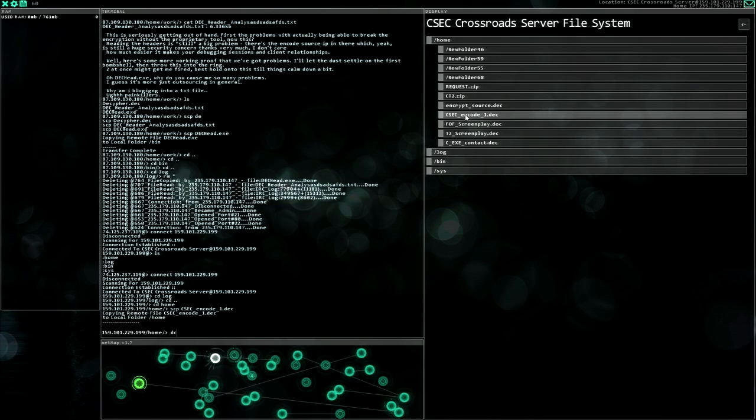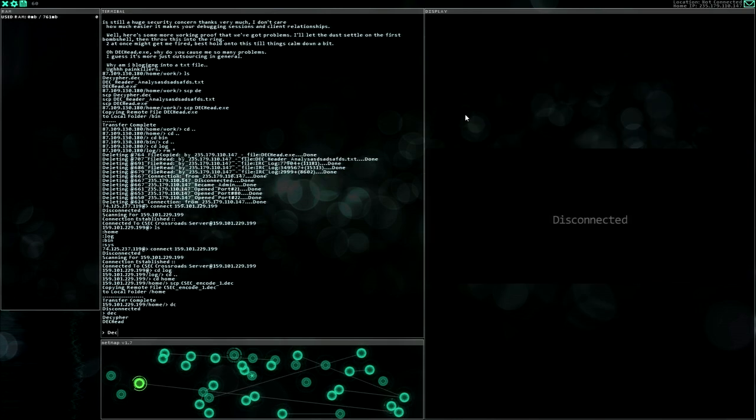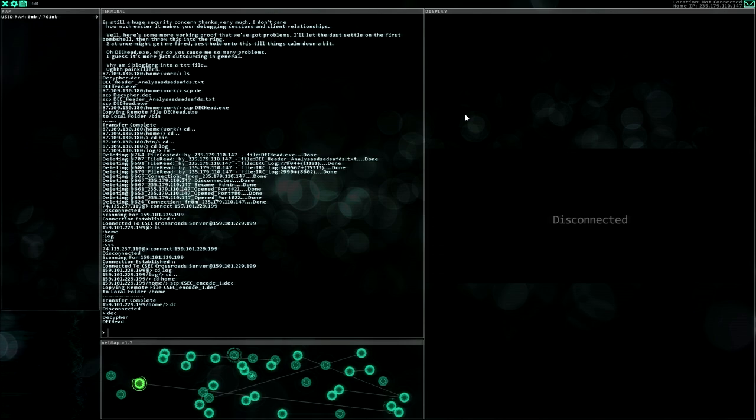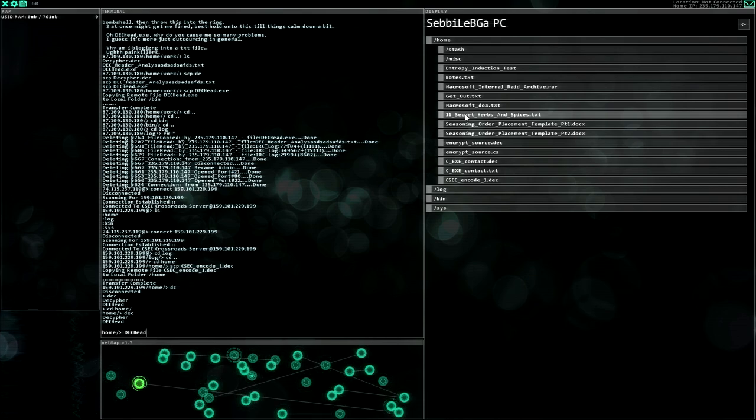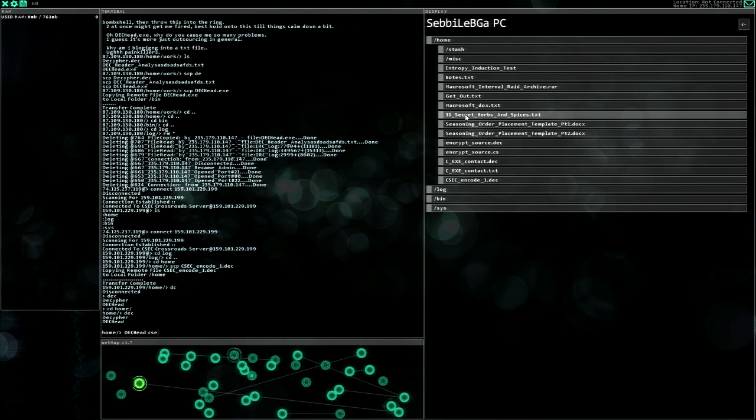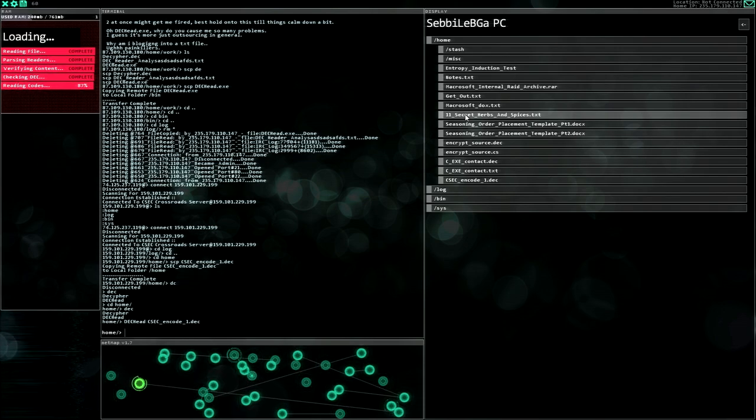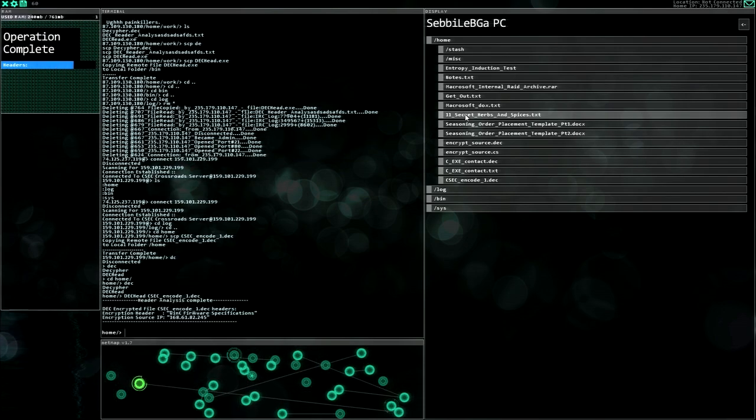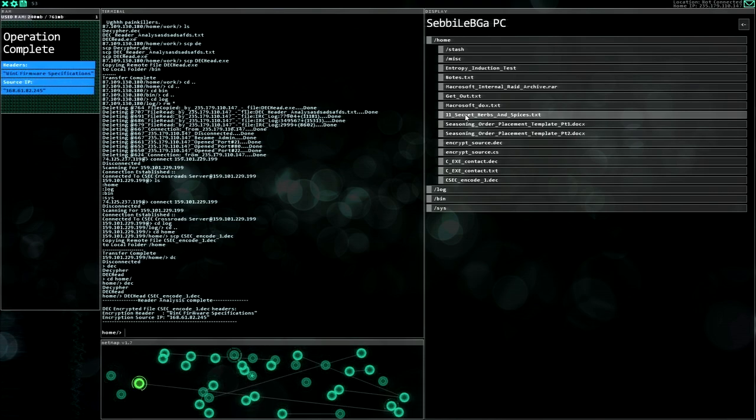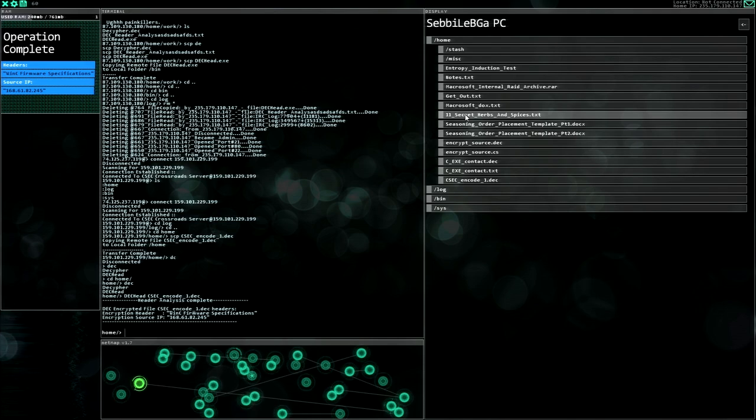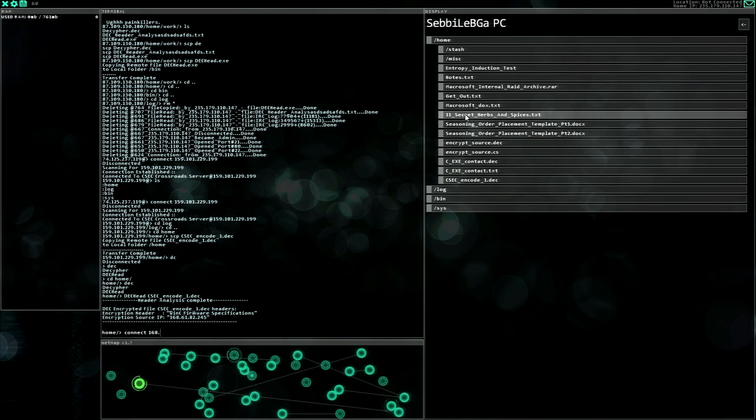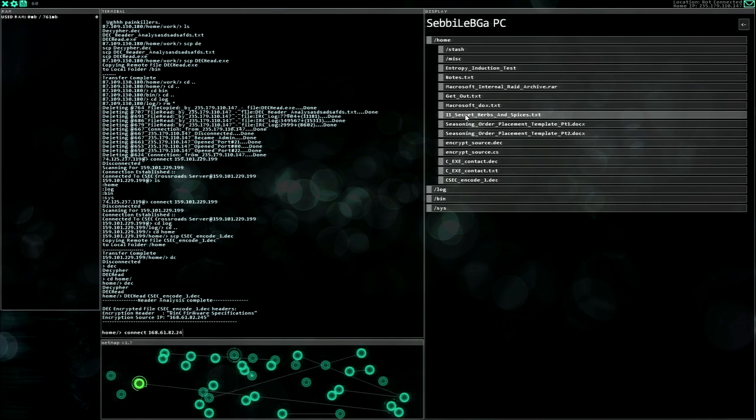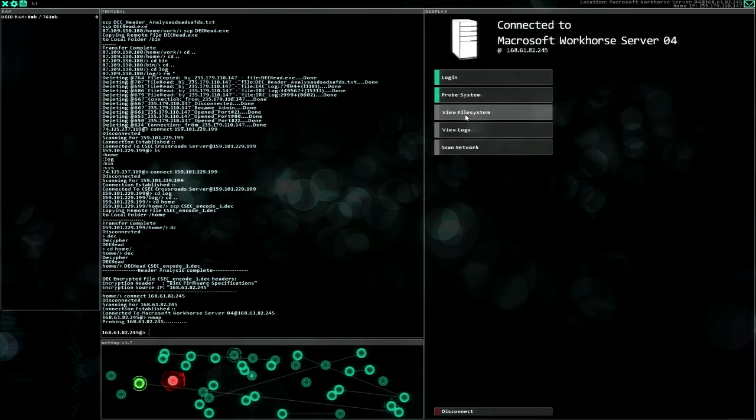View file system. I forgot the name. CSEC encode, okay. Let's download the CSEC. This one. And disconnect from the server again. And we have the DAC head. Let's go to the home folder first. DAC head and it's CSEC, this one. Headers, source IP, there we go.